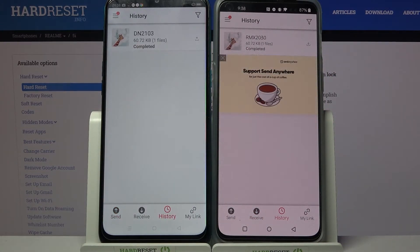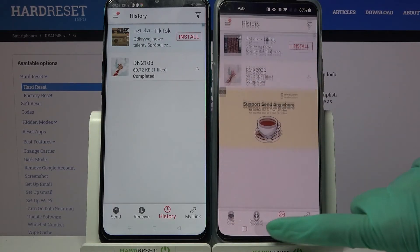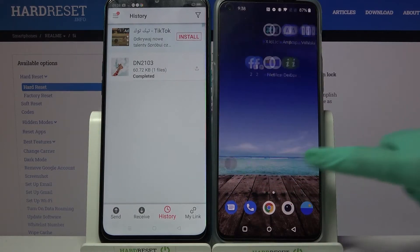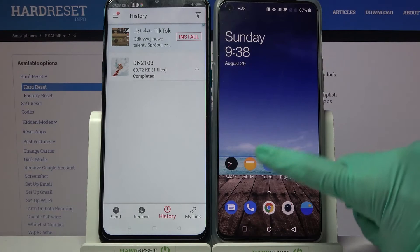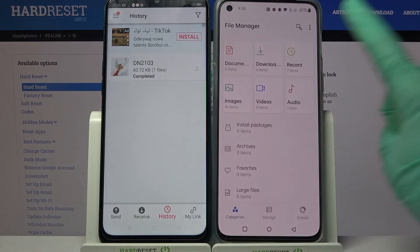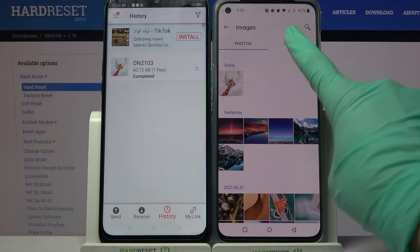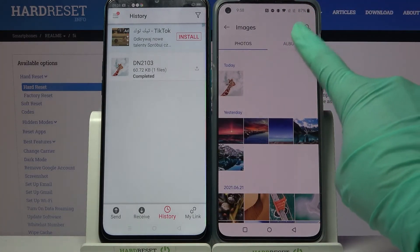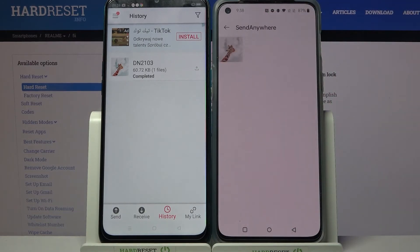As you can see, my photo was successfully transferred. You can always check it out by going into file manager or some kind of files app, clicking on images, and going into the Send Anywhere folder. Thanks so much for watching.